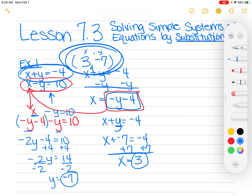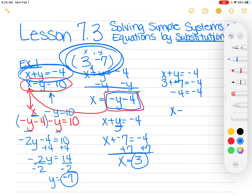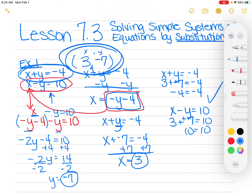I can check this work. I'm going to go back to my two original problems and check it. So X is 3, Y is negative 7. And 3 plus negative 7 is negative 4 — so that one checks. And then I can check my second one also: 3 minus a negative 7 equals 10. Well, minus a negative means plus positive, so I have 10 equals 10. So that one checks also. Both of my problems checked.